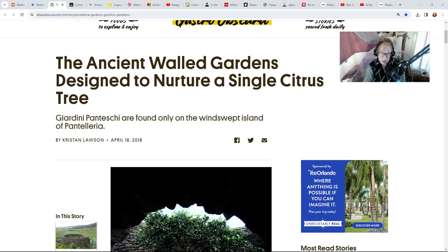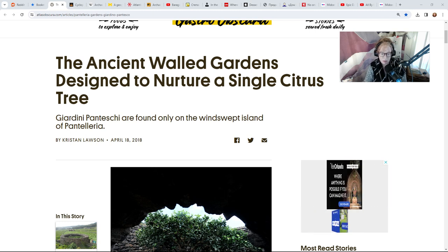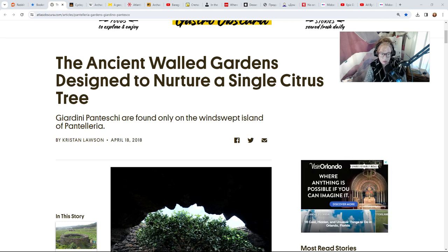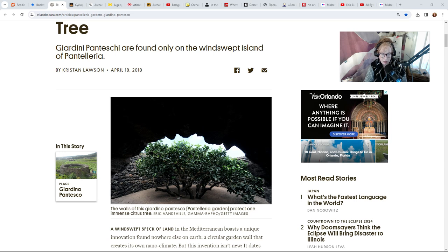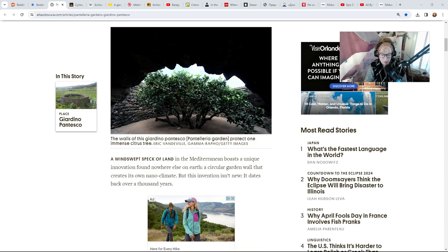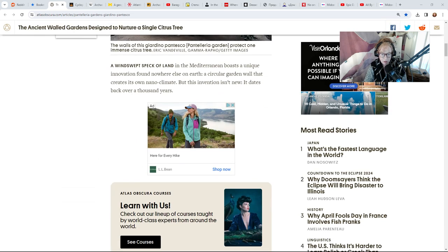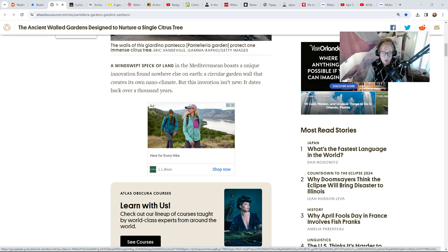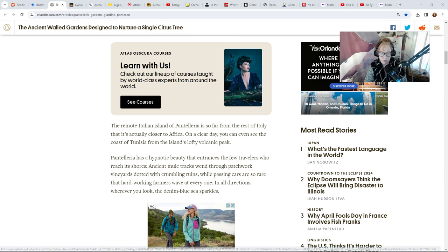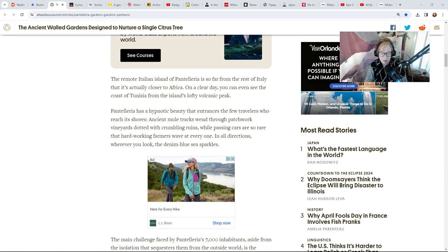These are the ancient walled gardens designed to nurture a single citrus tree. Giardini panteschi are only found on the windswept island of Pantelleria. There's an island that's very windy and there are circular garden walls that protect the citrus trees.